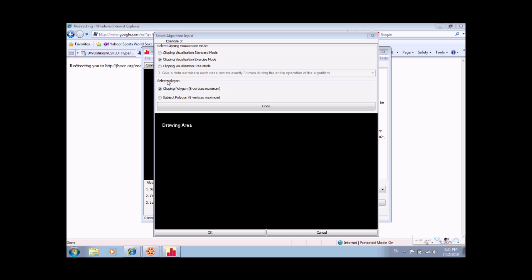Each polygon entered is limited to eight vertices. To enter in the clipping polygon, select the corresponding radio button and click in the vertices below. The system will auto-complete the polygon, but additional points can be added.